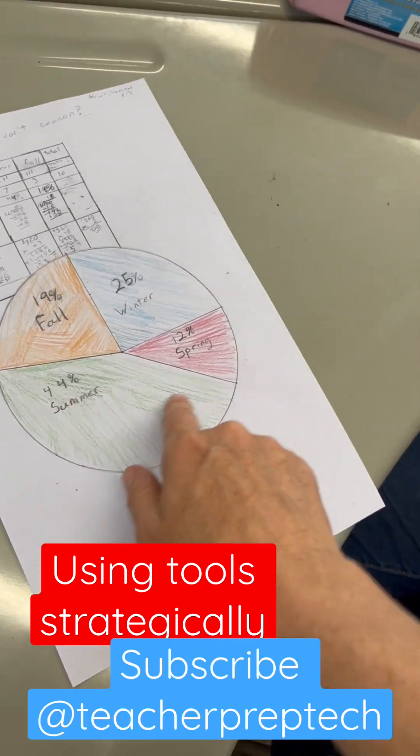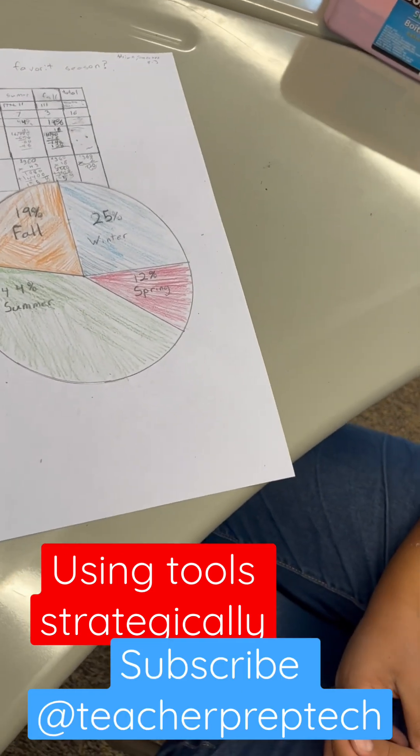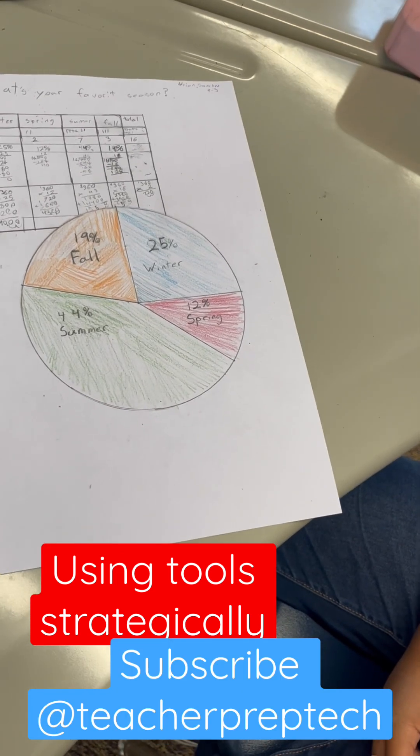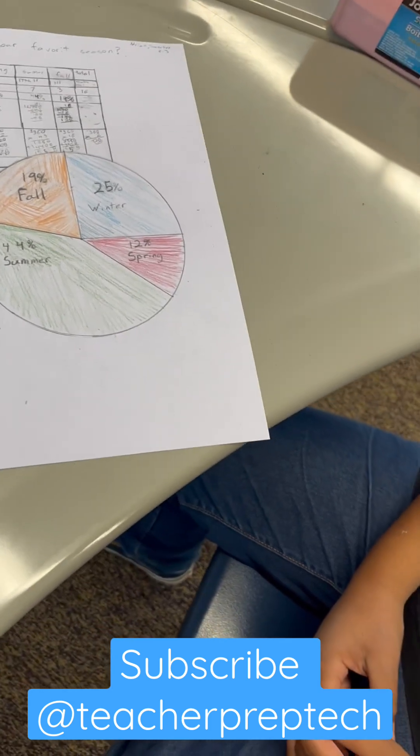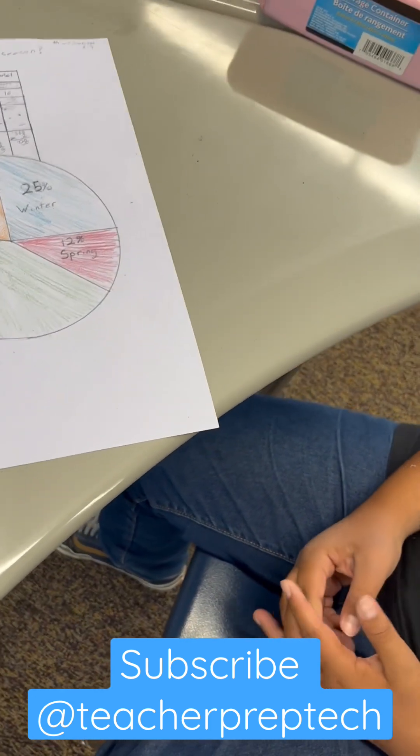Did you use a tool to figure that out? Yeah, I used a protractor. Awesome. And what grade are you in? I'm in 6th grade. You're amazing.